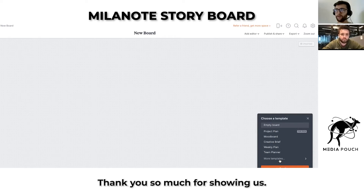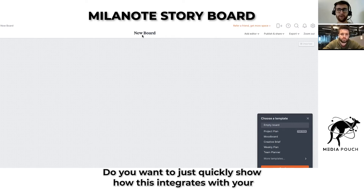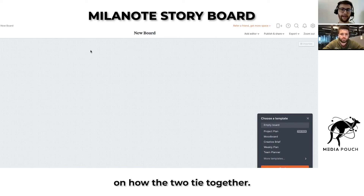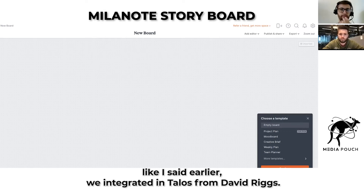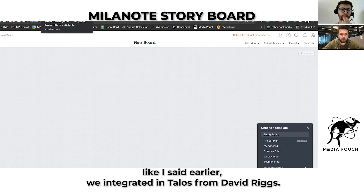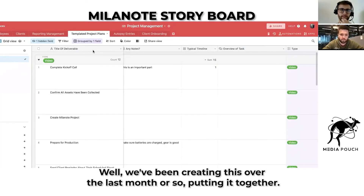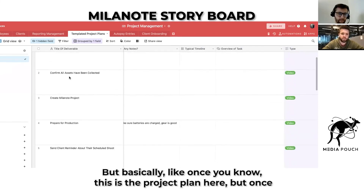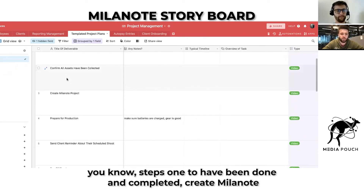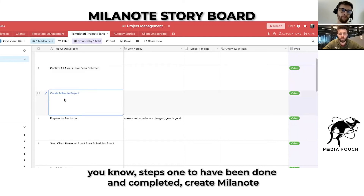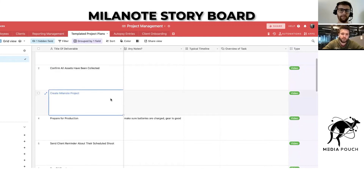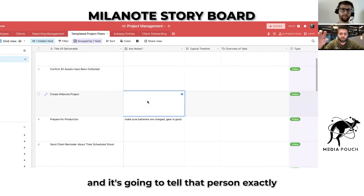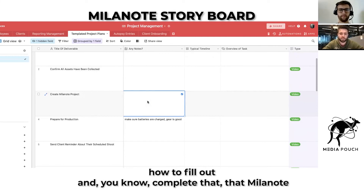Awesome. Thank you so much for showing this. Do you want to quickly show how this integrates with — as we call it — the OS, the operating system, your actual project management, and how the two tie together? Yeah, so like I said, we integrated Talos from David Riggs. We've been putting this together over the last month or so, but basically once steps one and two are done and completed, 'create Milanote project' gets implemented — and over on the notes side is where that SOP lives, telling that person exactly how to fill out and complete that Milanote project.